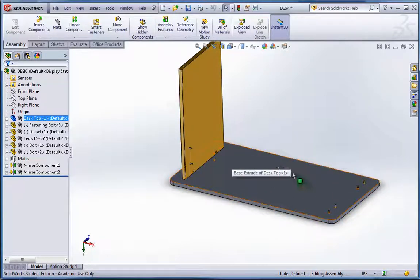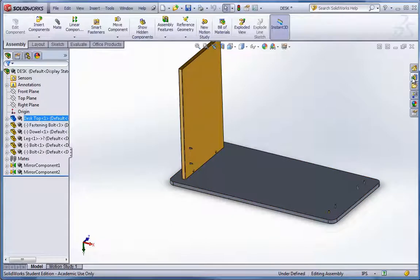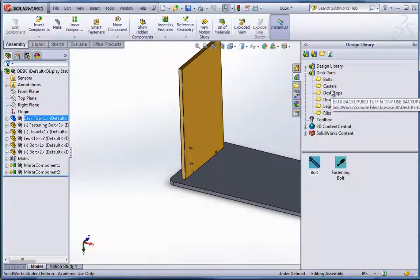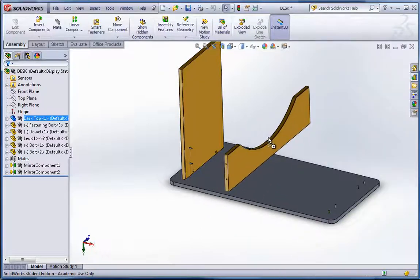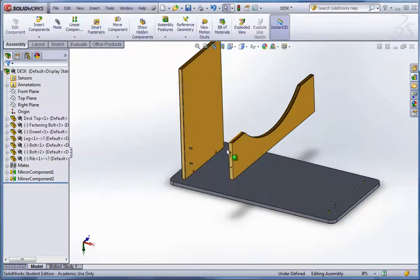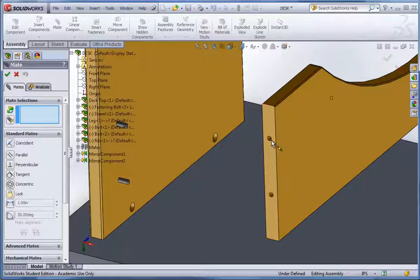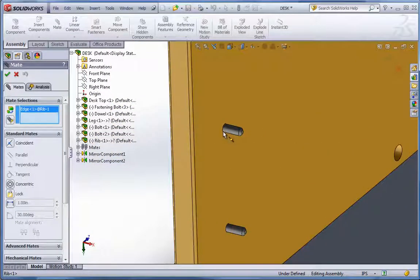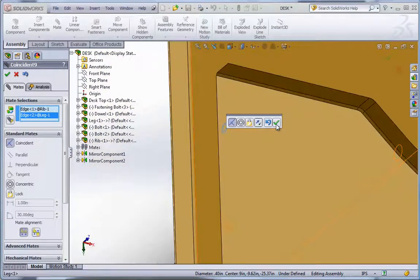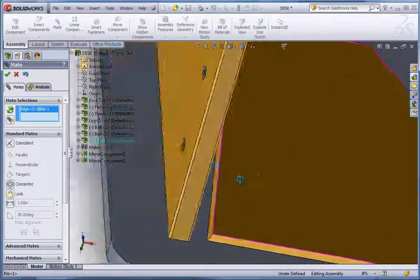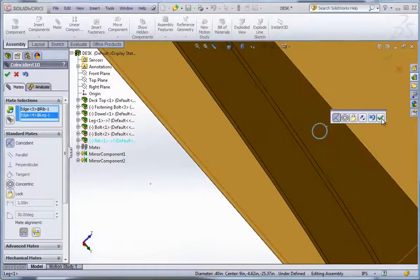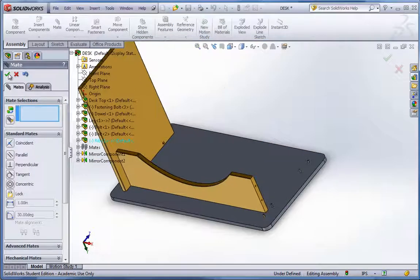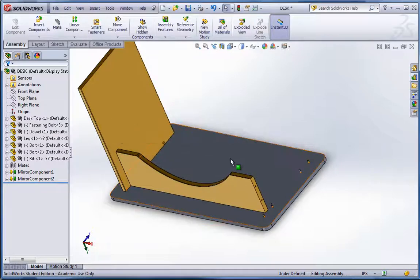OK. Now the next thing I want to do here is I'm going to add the rib that goes in between. We could go to the Explorer here and we'll find the ribs. Drag the rib in. We only need one so I'm going to delete that extra one I accidentally put in. Go to mate. You could select this edge to mate up to this edge here. Flip the alignment. Rotate this out and select this edge to mate to this edge here. All right. Now we could actually mirror this over if we wanted to.